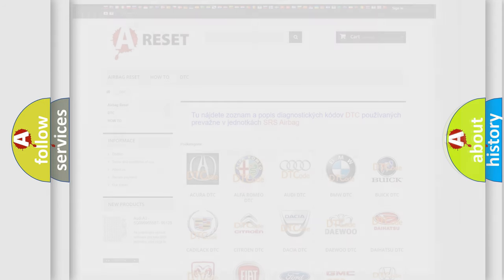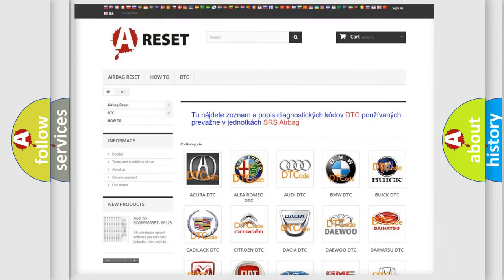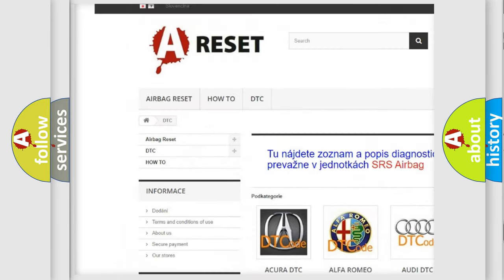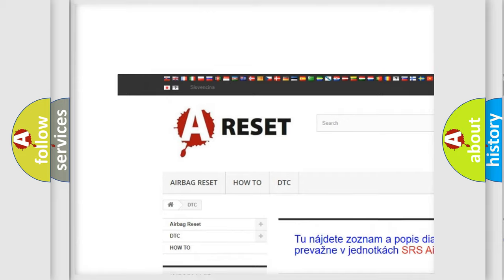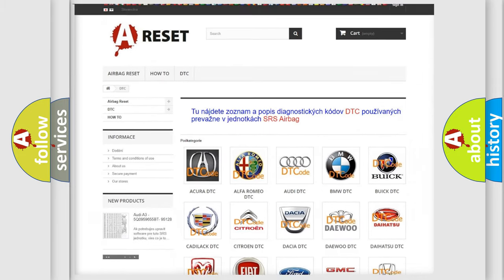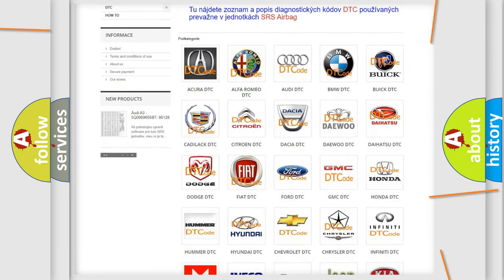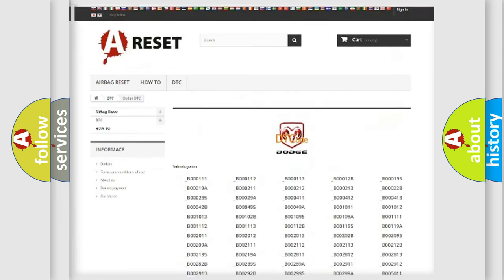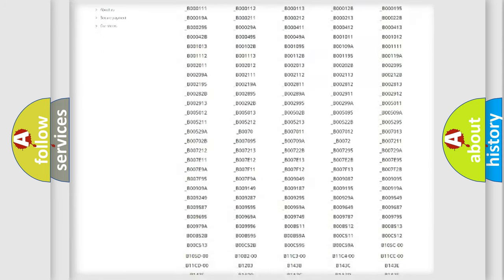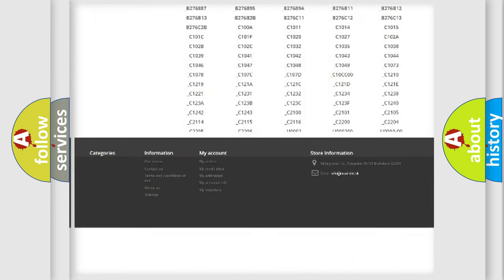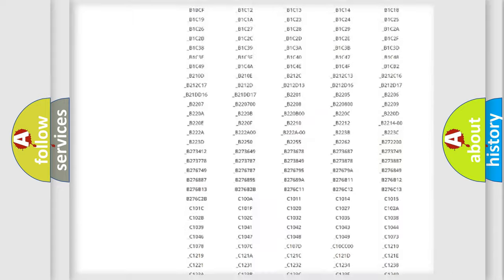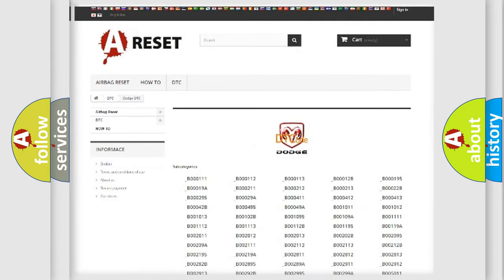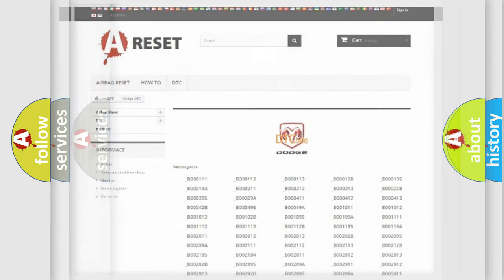Our website airbagreset.sk produces useful videos for you. You do not have to go through the OBD2 protocol anymore to know how to troubleshoot any car breakdown. You will find all the diagnostic codes that can be diagnosed in Dodge vehicles, and many other useful things.